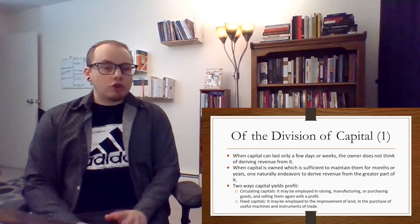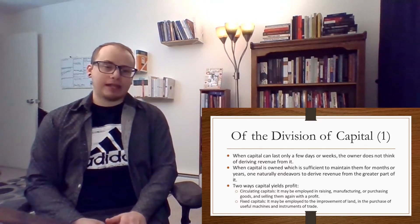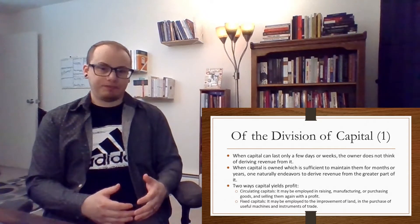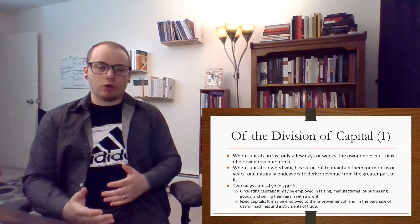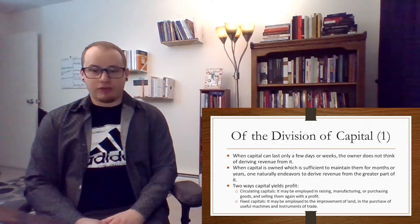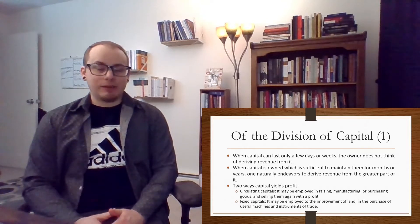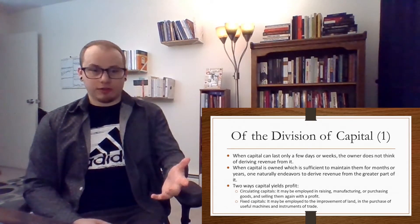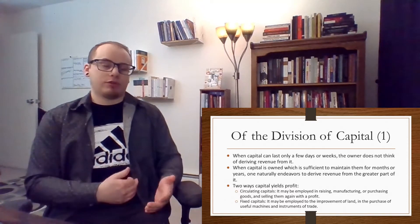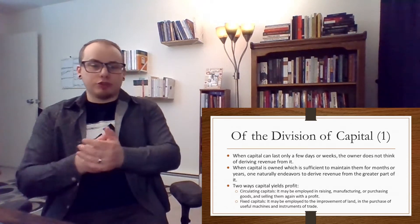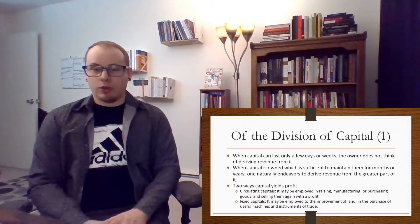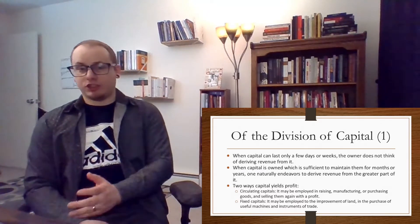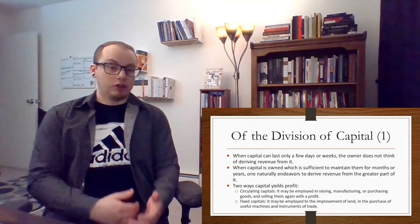Now there are two ways that capital yields profit. One is capital acting as a circulating good. So in this case, we can think of money or products to be sold. Circulating capitals can be employed in raising, manufacturing, or purchasing goods and then selling them again with a profit. So all the things in shipping containers, these are cases of circulating capital. Fixed capitals though are things that are used to produce the things that circulate. So these may be employed in the improvement of land, in the purchase of useful machines, and instruments of trades, all the things that are produced in goods.